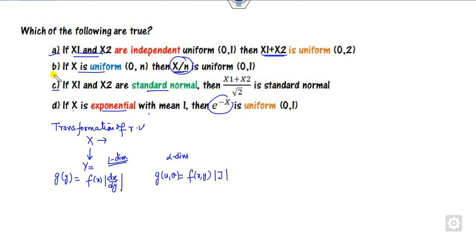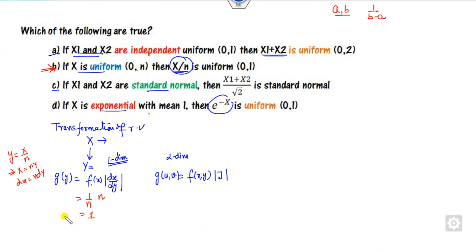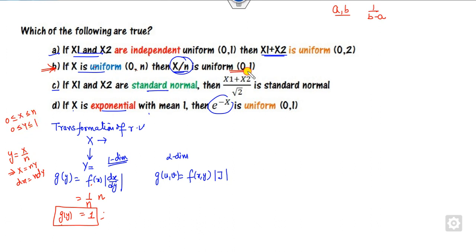What is the value of f(x) for the uniform distribution over the interval (a, b)? The PDF is 1/(b−a). Now, what is dx/dy? If I consider y = x/n, then x = ny, so dx/dy = |n|. Since n is a positive integer, this is n. Whenever x lies between 0 to n, y lies between 0 to 1.